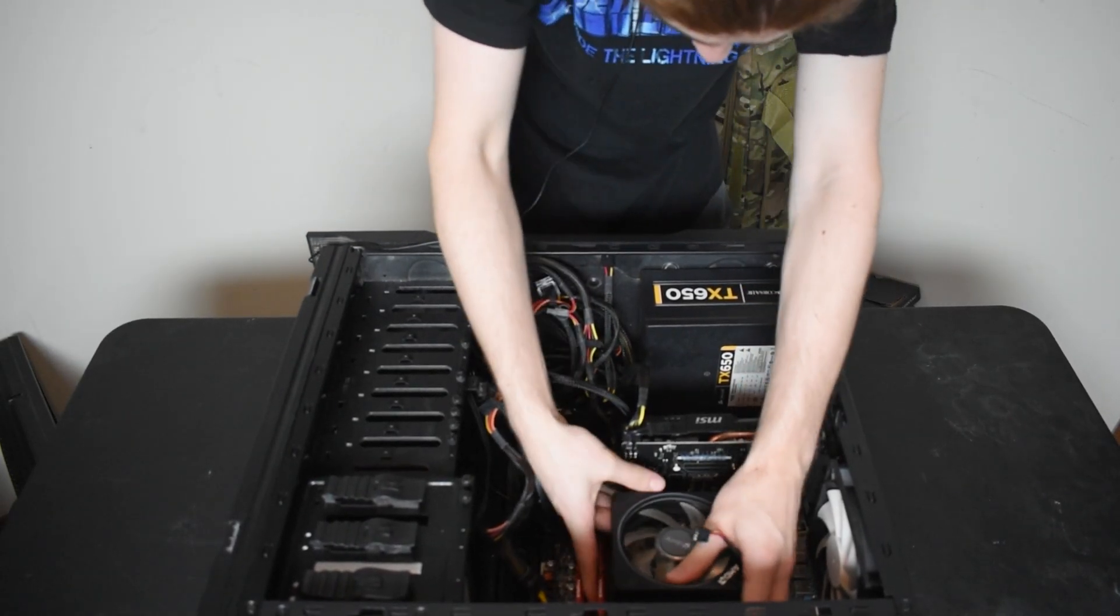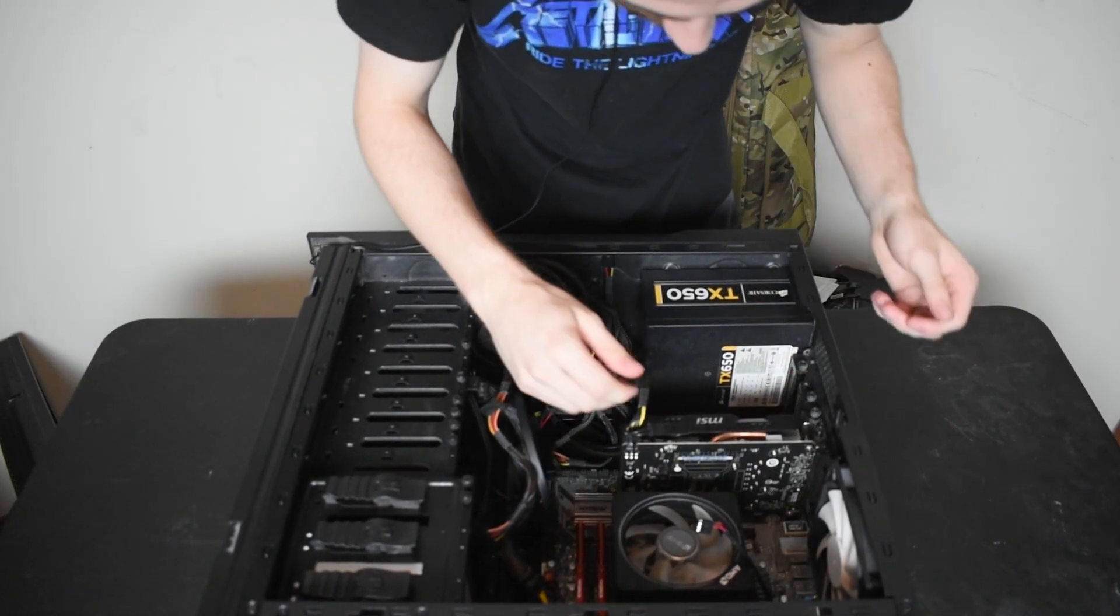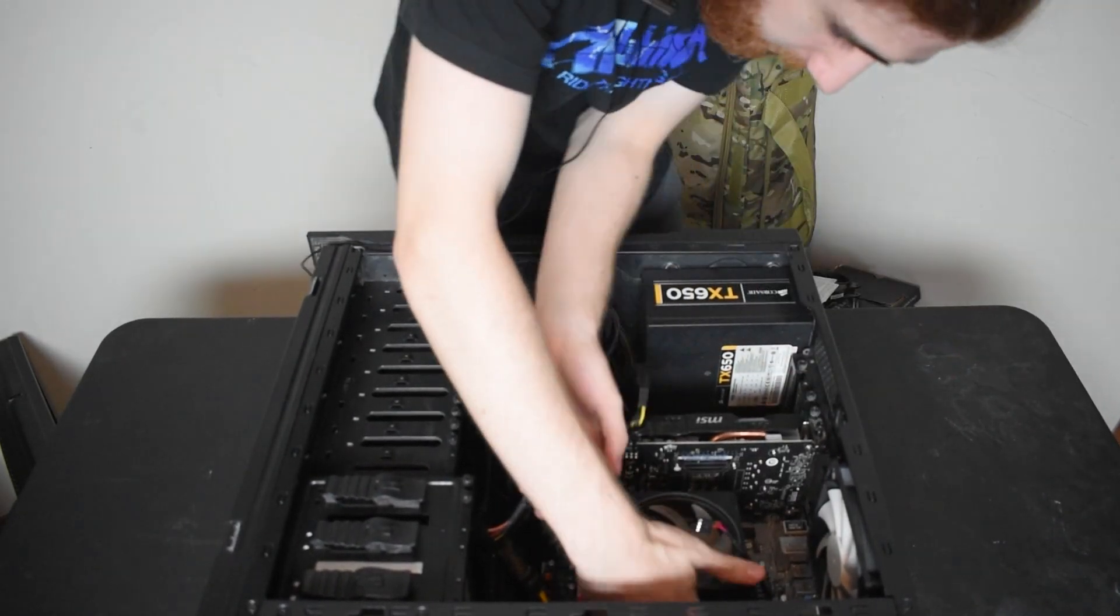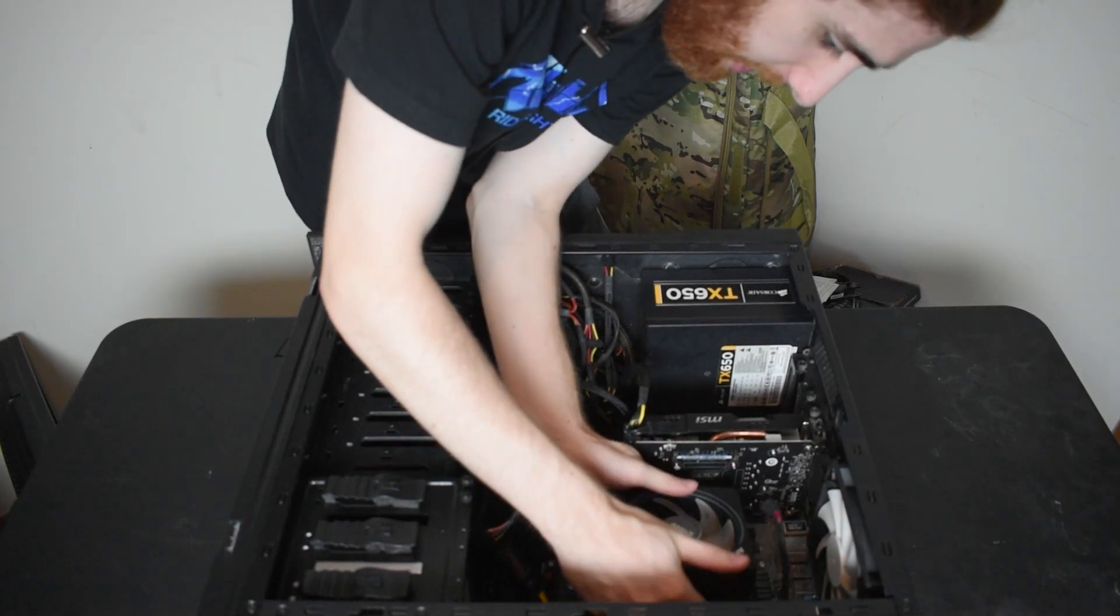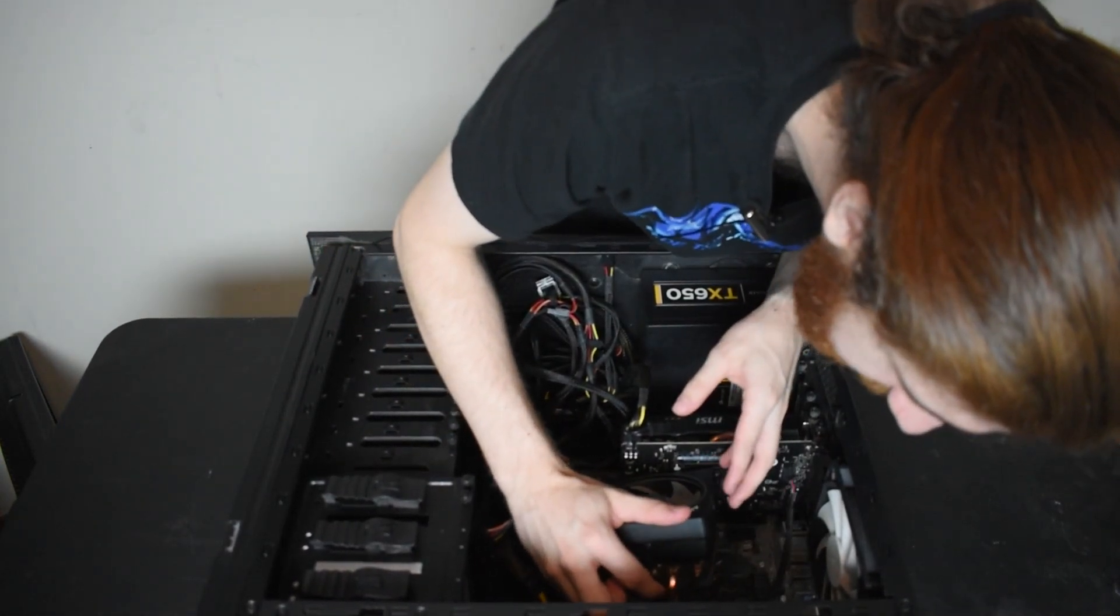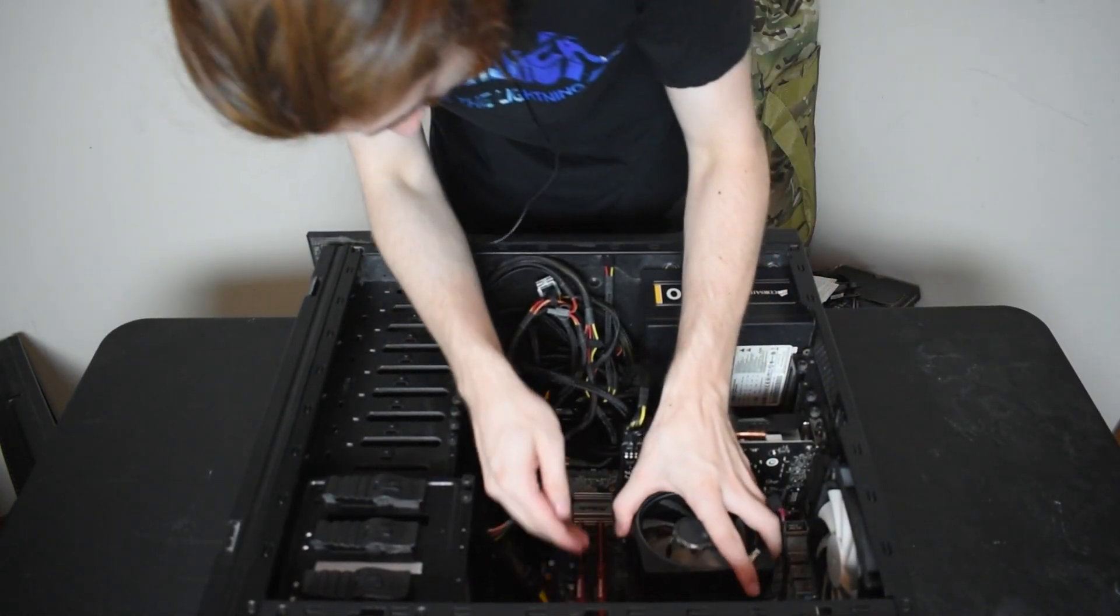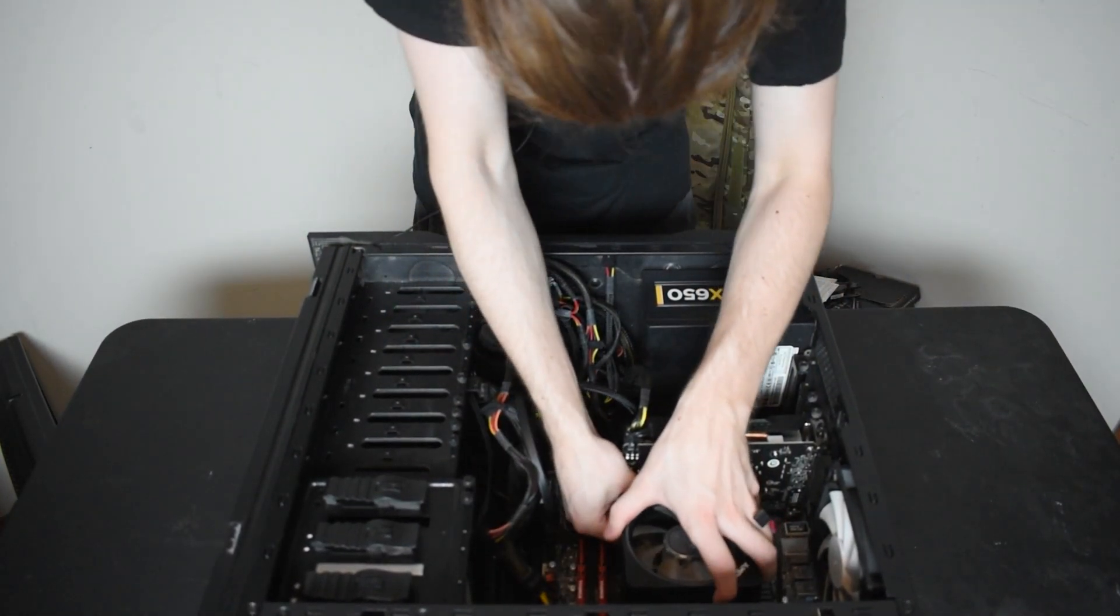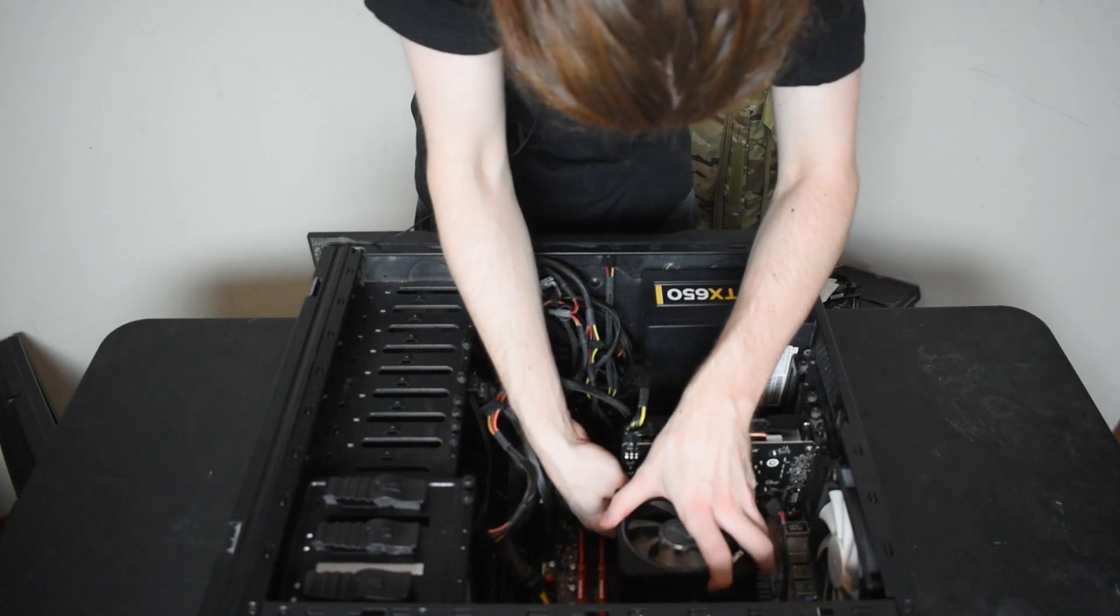Anyway, I will say I love the stock coolers on these systems, but they are very fickle to be able to get off.